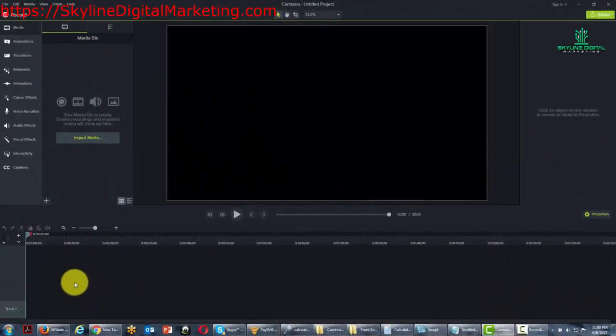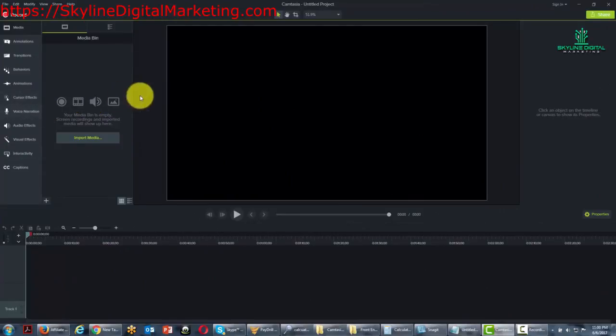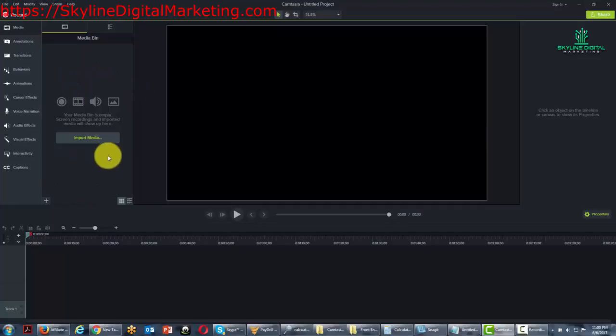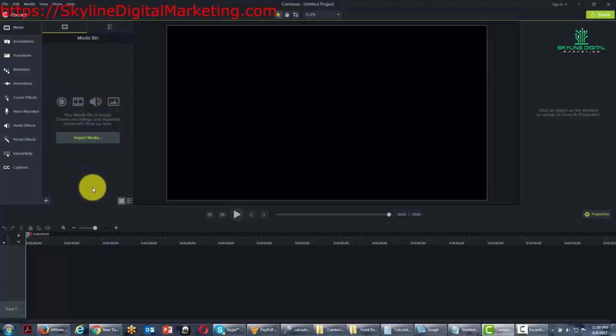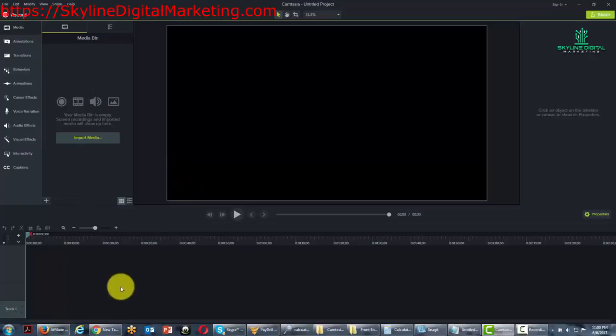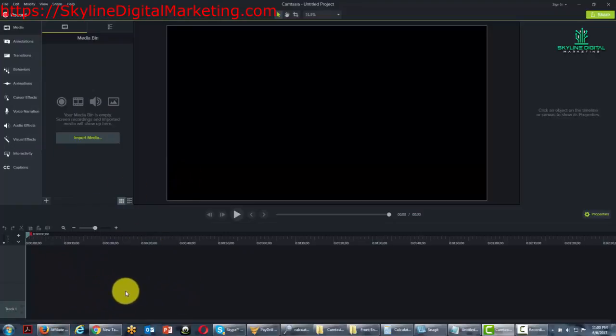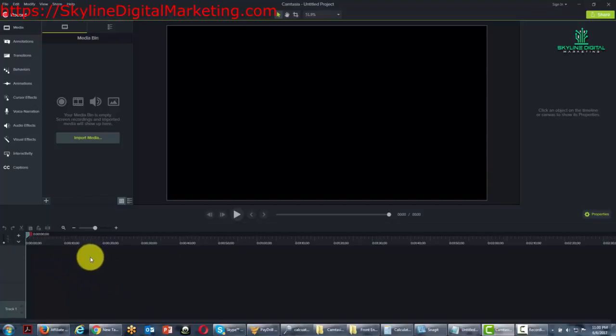New project also means that we can actually pull other media into our media bin and we can start working with it into the timeline. We can import media, which we will go over in another video, and we can start working with that video and dragging it onto the timeline. So a new project basically means that this is a way for us to edit a recording file or to create some new media based on everything else that we already have.